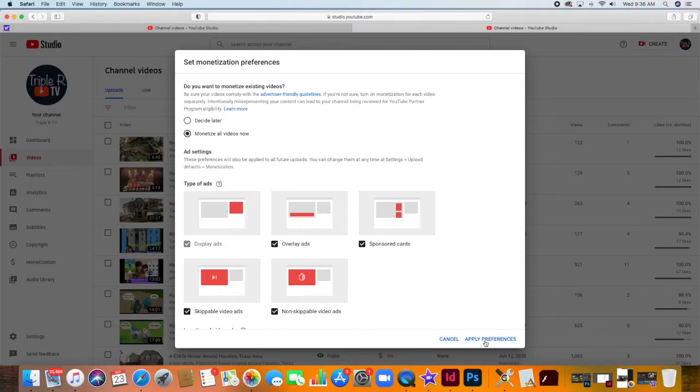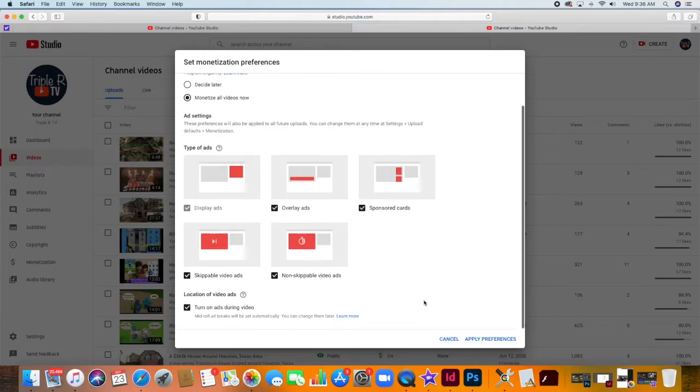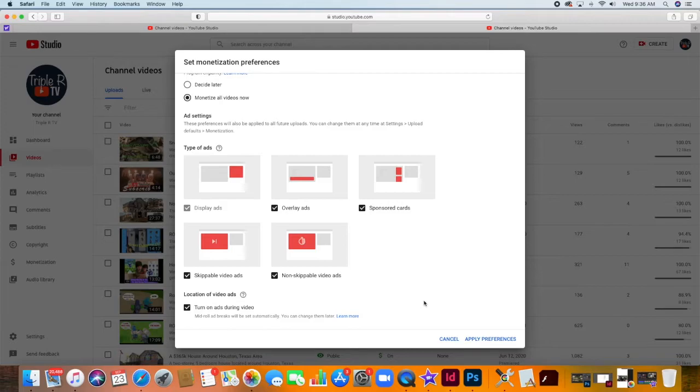Then, check the ad settings. If you want to change the preset settings, it's up to you. But then, if you find everything is in order, just click Apply Preferences.